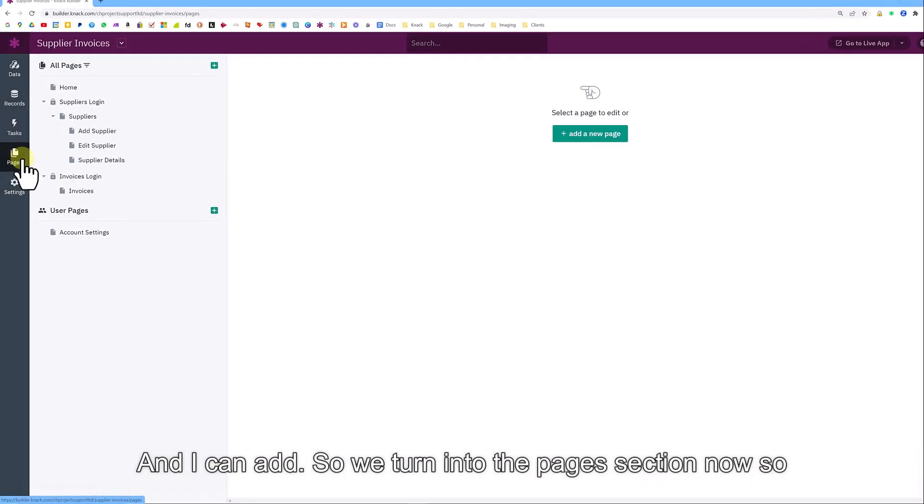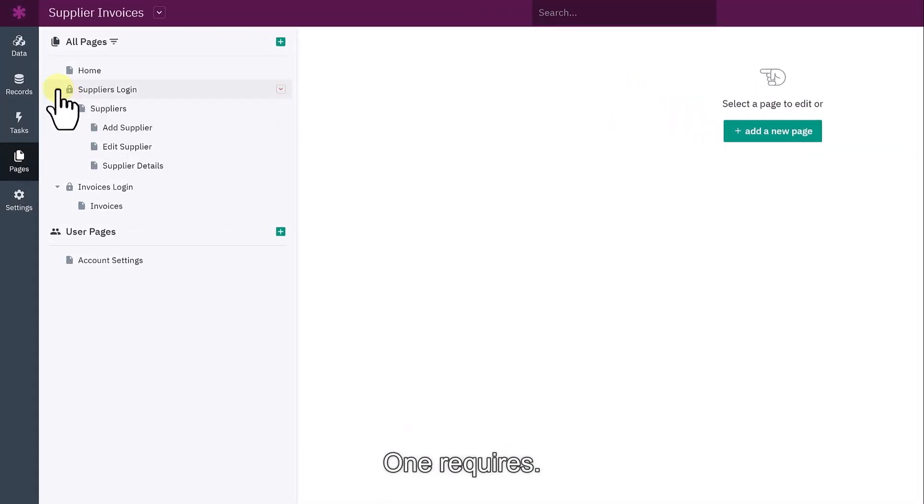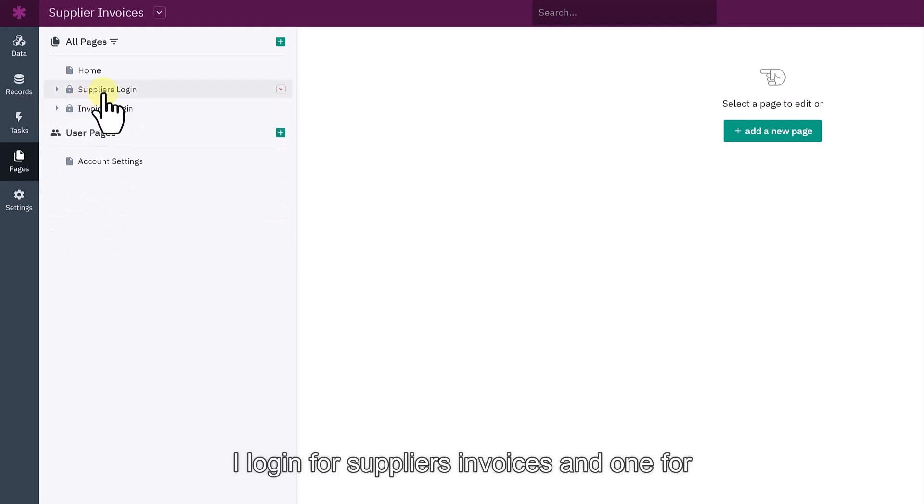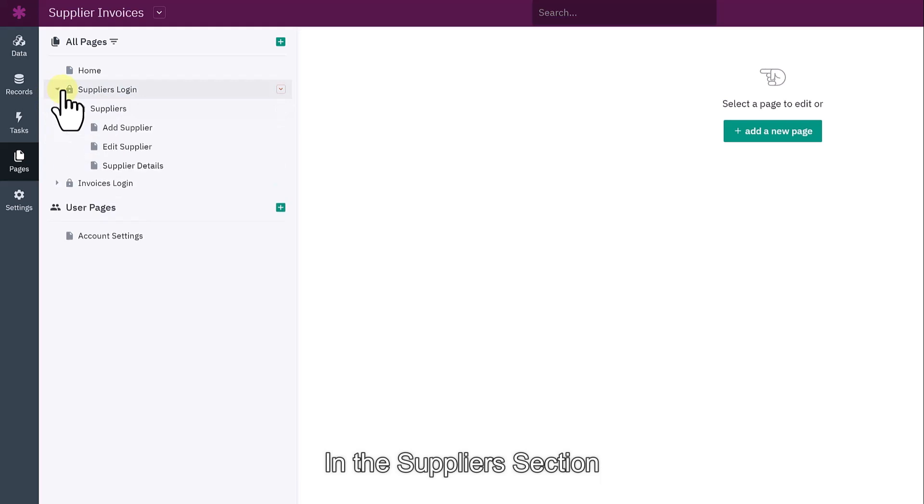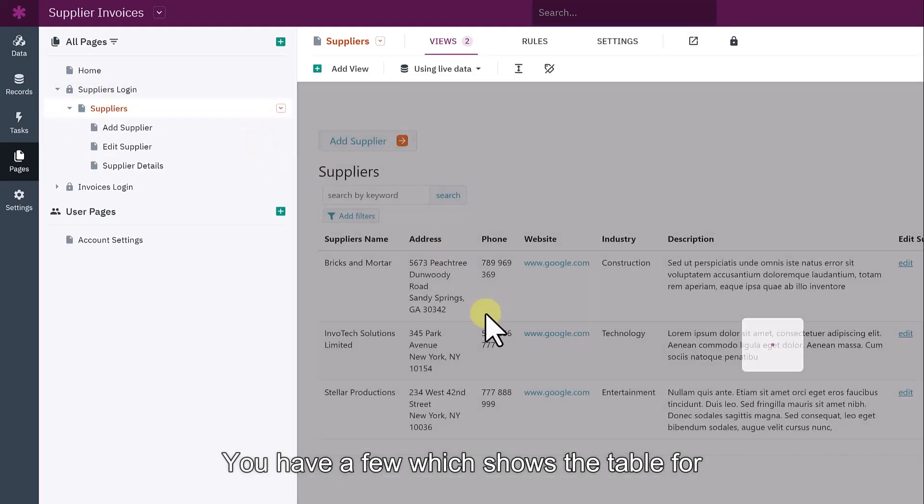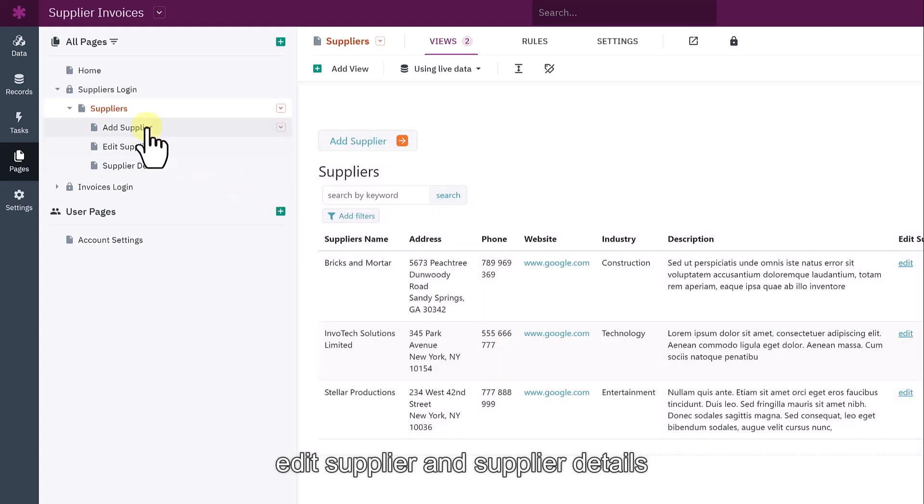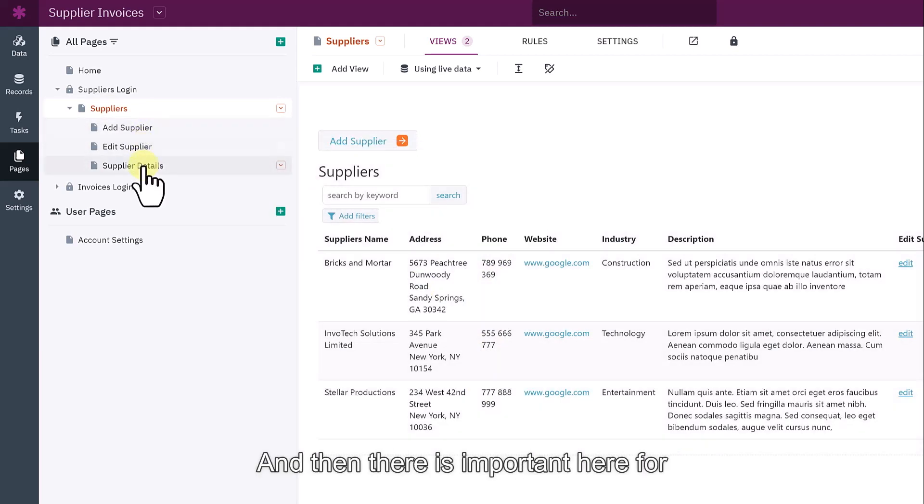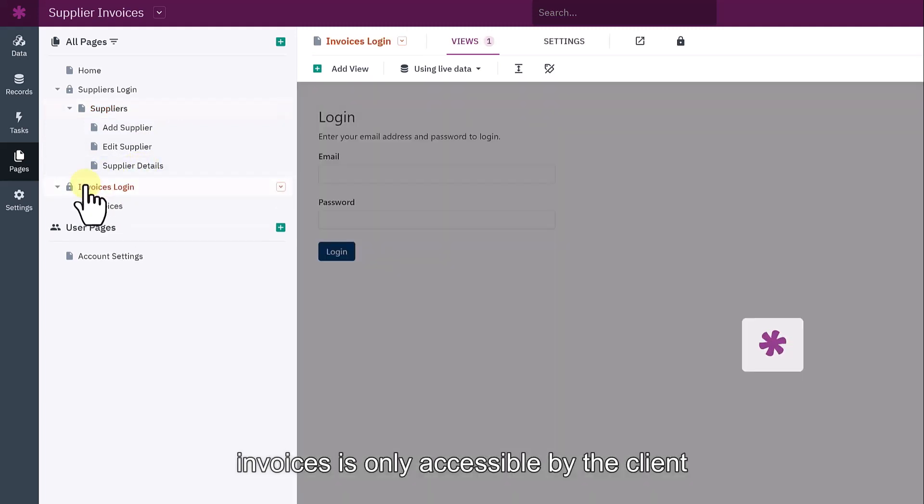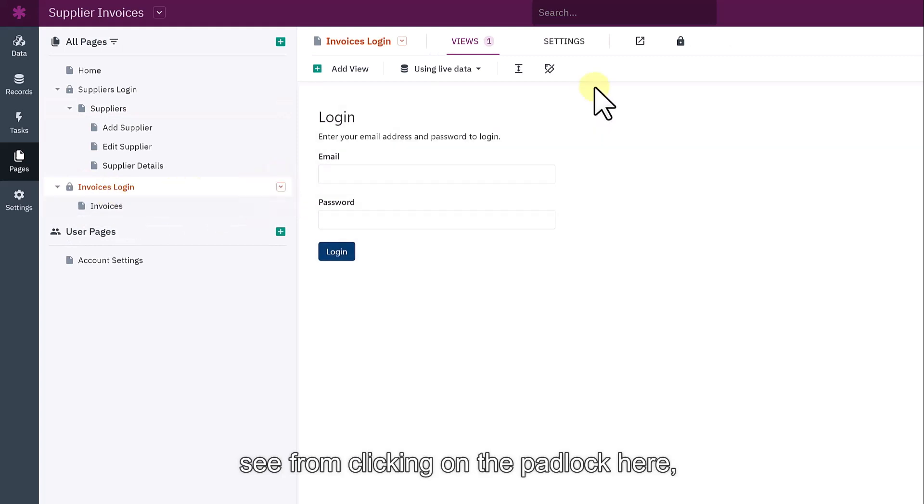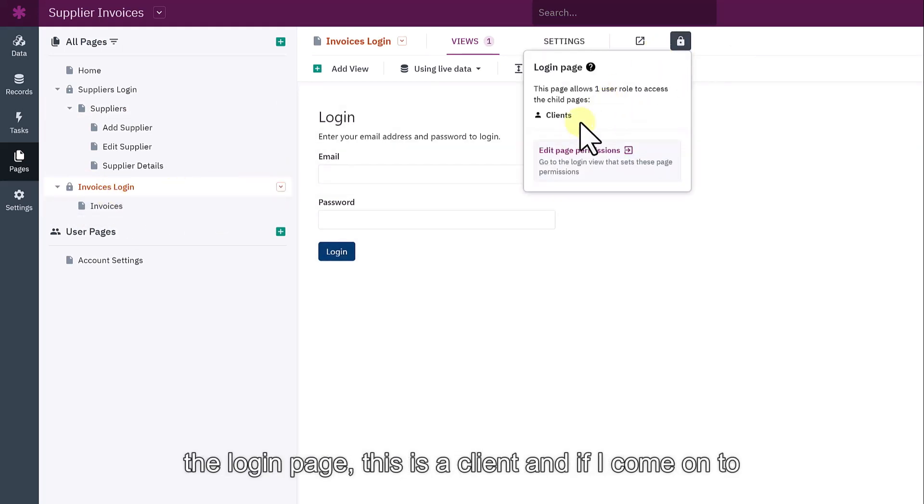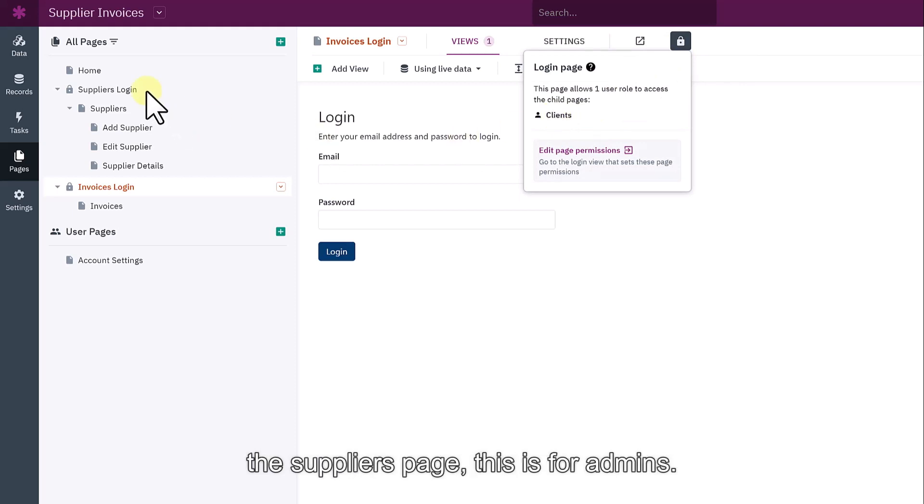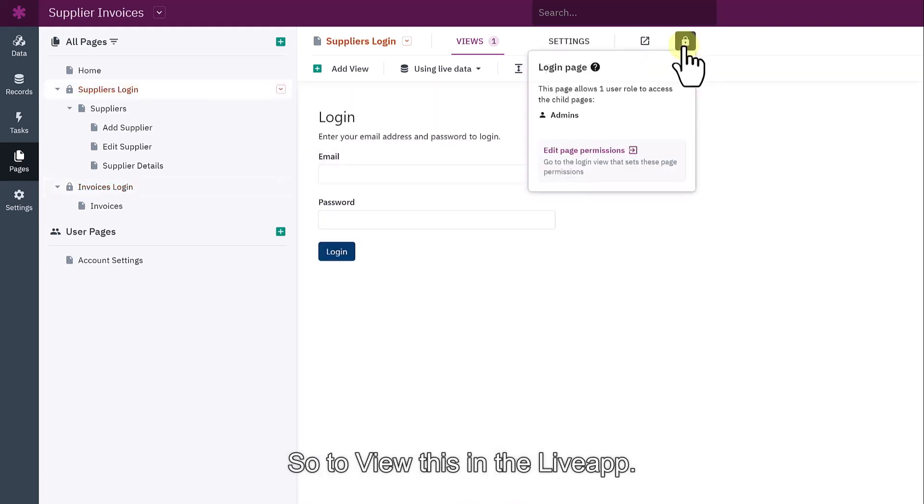Returning to the pages section, you can now see that I have two sections that I can collapse. One requires a login for suppliers and one for invoices. Under the supplier section, you have a view which shows the table for suppliers with a page to add a supplier, edit supplier and see their details. And then there is the portal here for invoices, which is only accessible by the client. You can see from clicking on the padlock here, the login page. This is a client. And if I come onto the suppliers page, this is for admins.